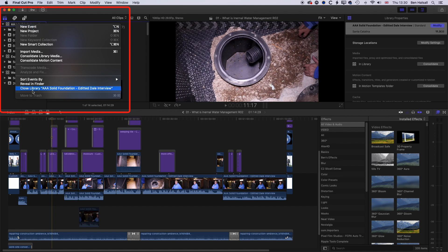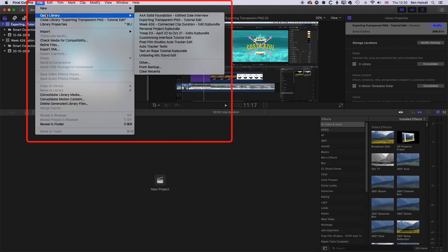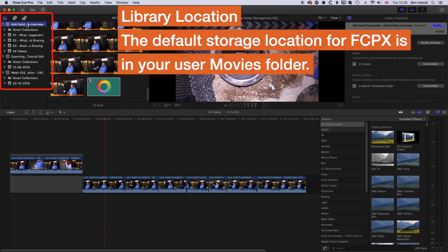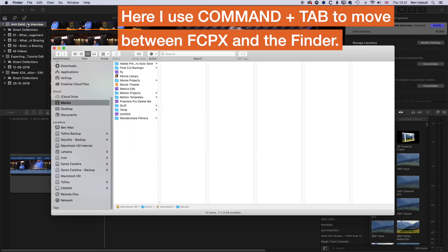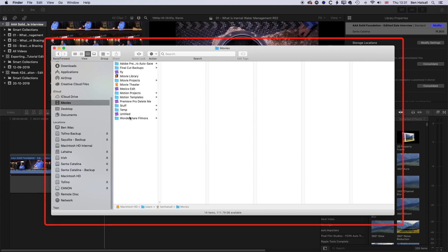We can right-click on a library and close it, and we can always reopen it. If we go to File > Open Library, we can see the library we just closed and open it up. By default on your hard drive, libraries that you create are stored in the Movies folder. If you're working on a Mac without an external hard drive, Final Cut Pro will point you towards your Movies folder when you first create those libraries. The default library it creates will actually be called Untitled and it will drop it into the Movies folder.